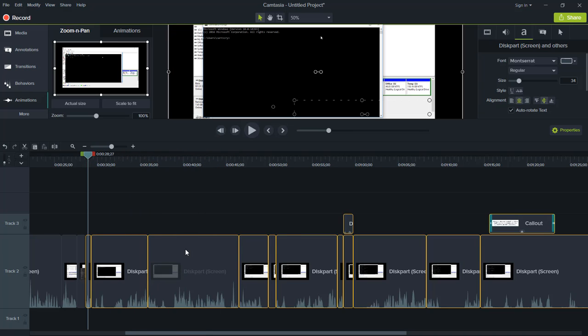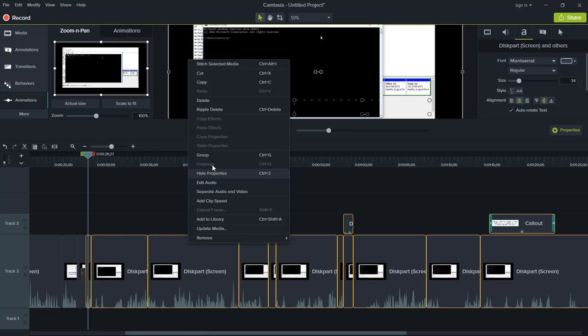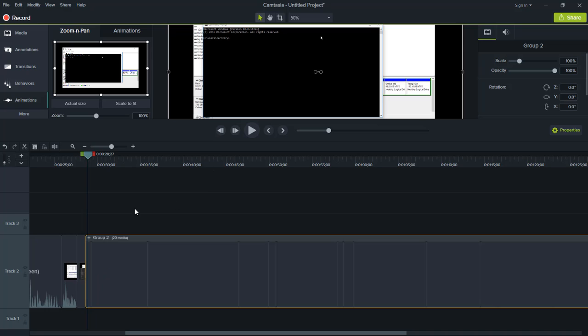Next thing we want to do is right click on it and choose to group it. And this right here will group all of them together.